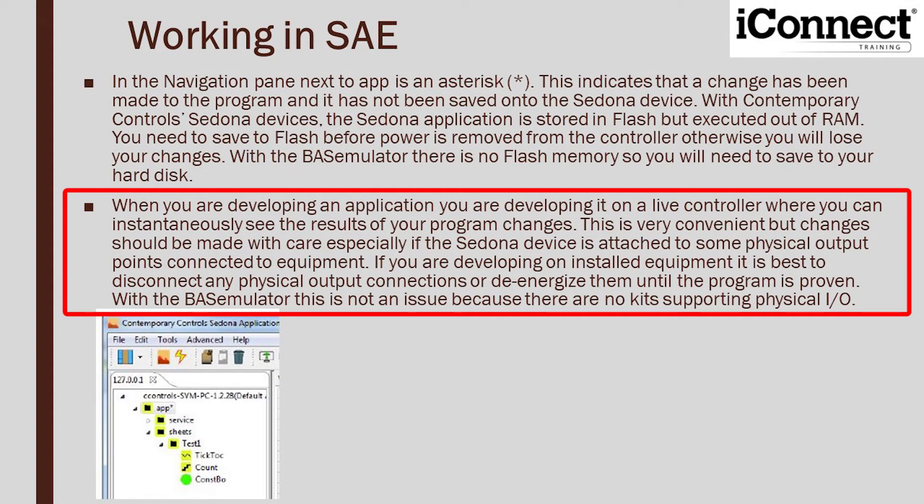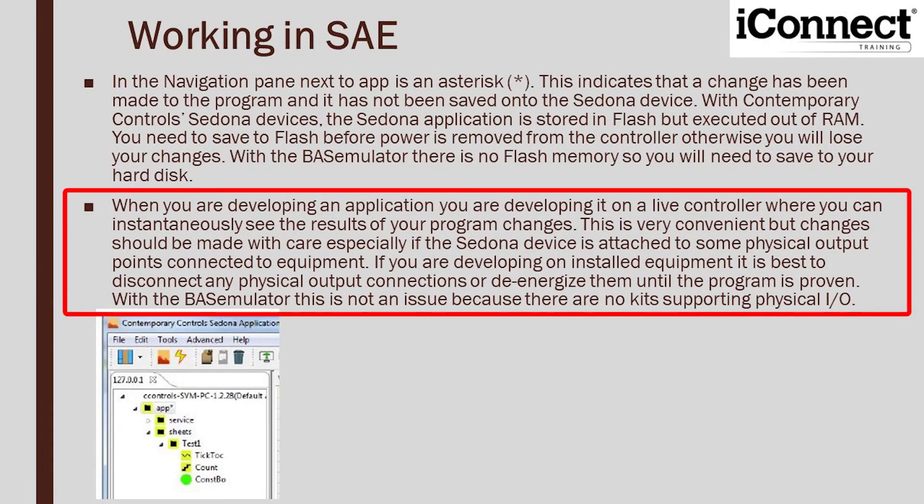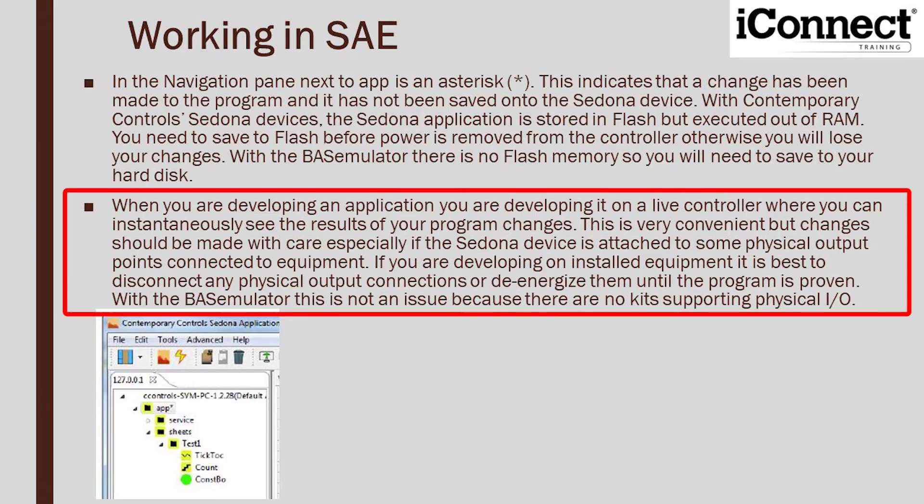So one thing to note is that when you're developing an application, you are developing it on a live controller where you can instantaneously see the results. It's very convenient, but it needs to be done with care. If you're on an actual controller that's hooked up to physical equipment such as a boiler or HVAC components, making changes can be a big deal. So that's where the emulator comes in. It's very handy. We can make changes. We can mess around with stuff and we're not going to potentially screw up an actual controller.